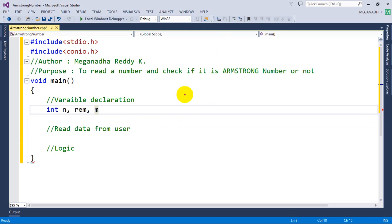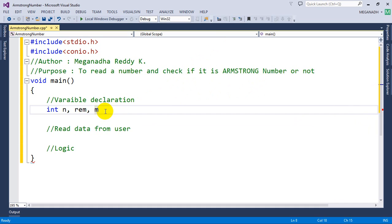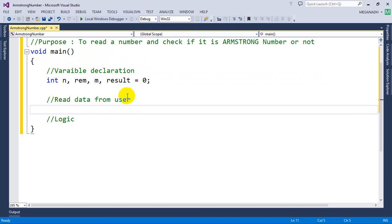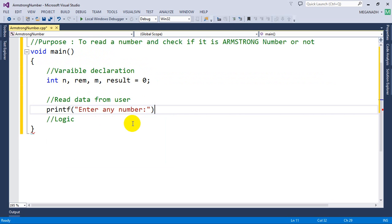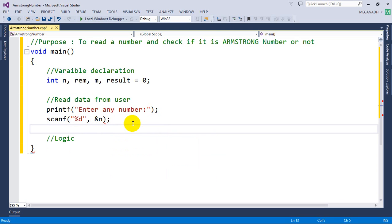Yum is used to store the resultant after dividing. For example, 371 divided by 10 gives 37, stored in yum. Now let's read the number from the user using printf to display 'enter any number', then scanf with %d and &n to store it into n.